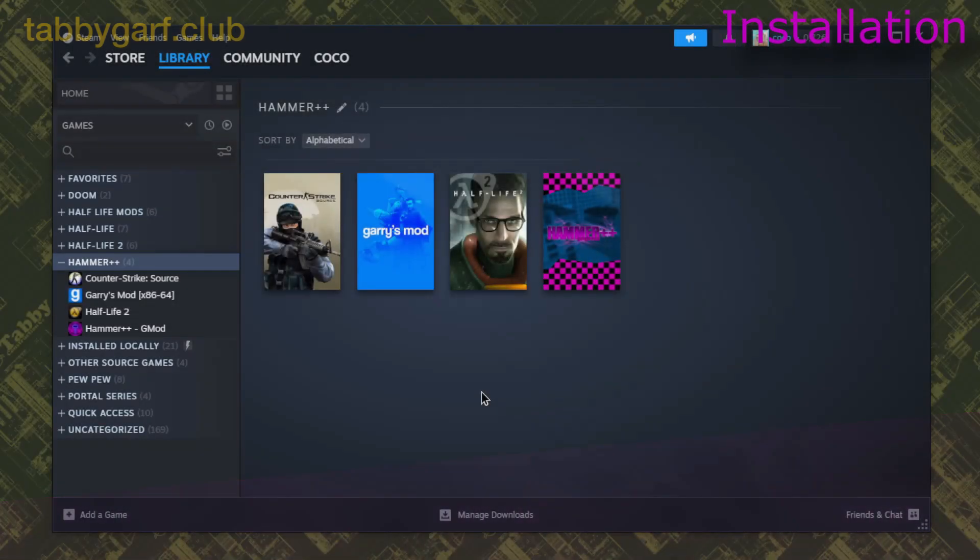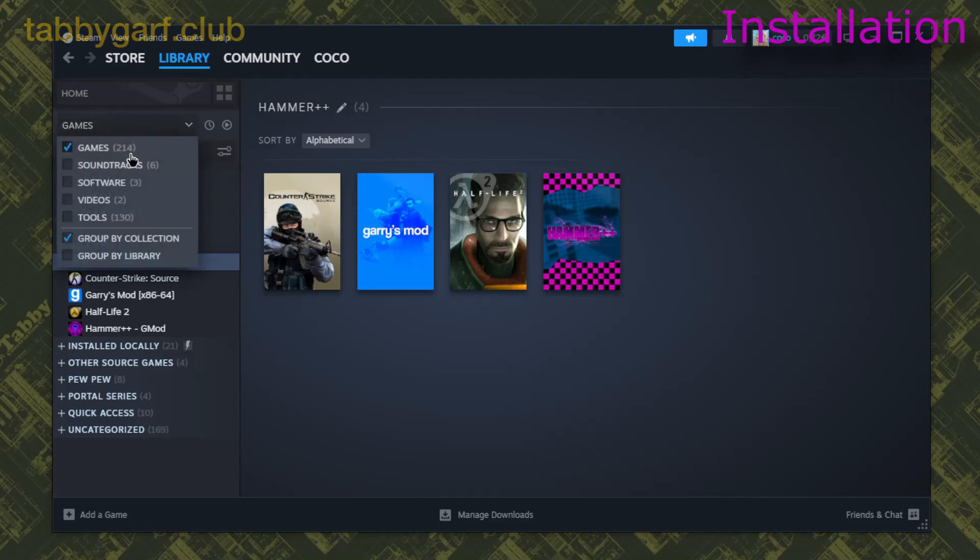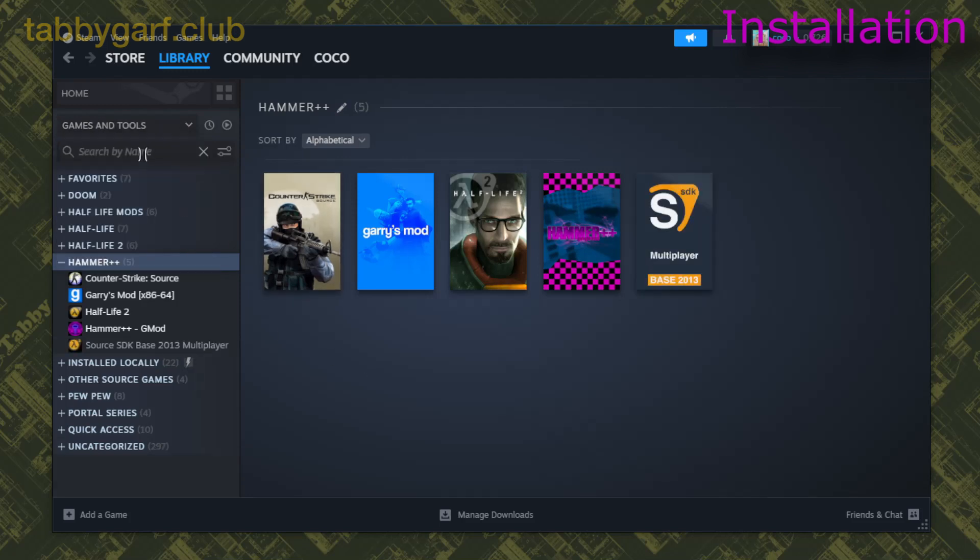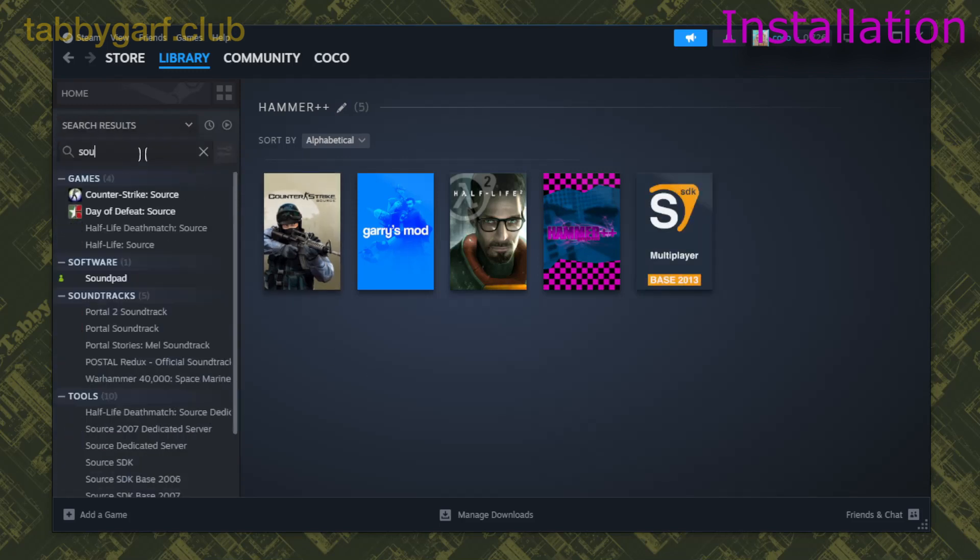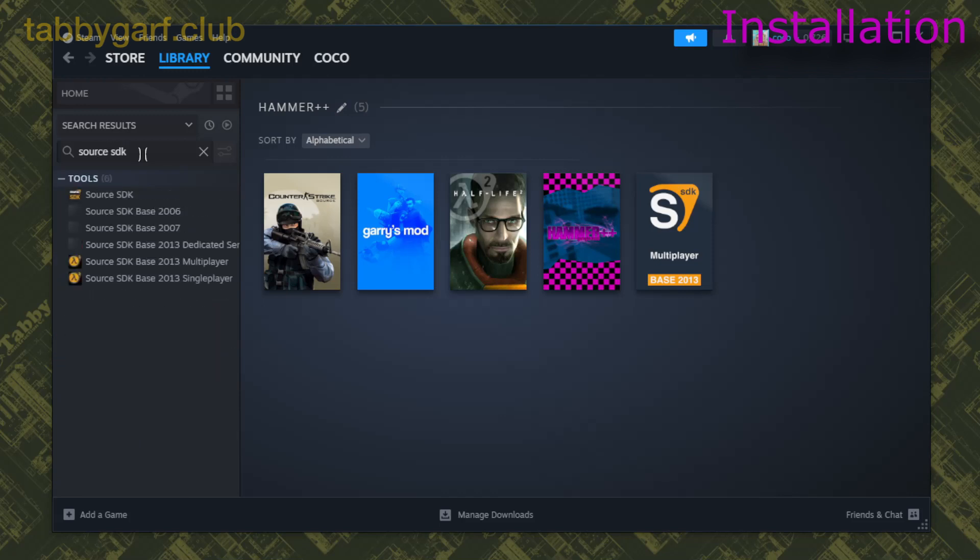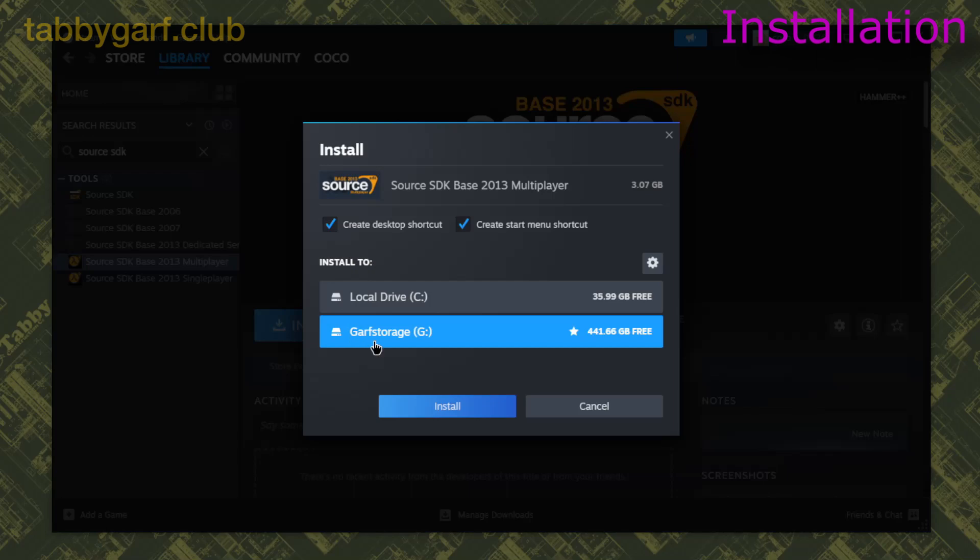Then, once everything is installed, we can now install the Source SDK, and you can find it by either enabling Tools in the drop-down menu, or searching for Source SDK in your games library, then you select the 2013 Multiplayer SDK and you install it.